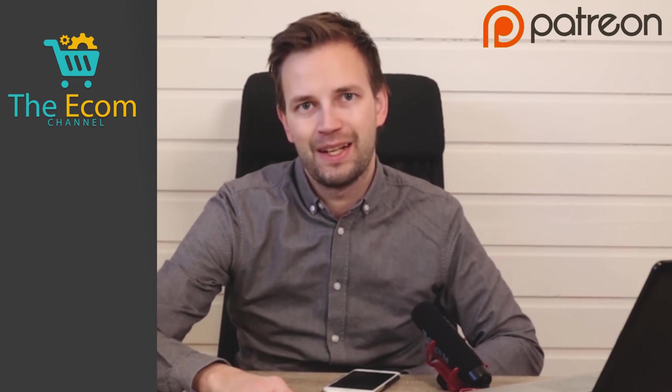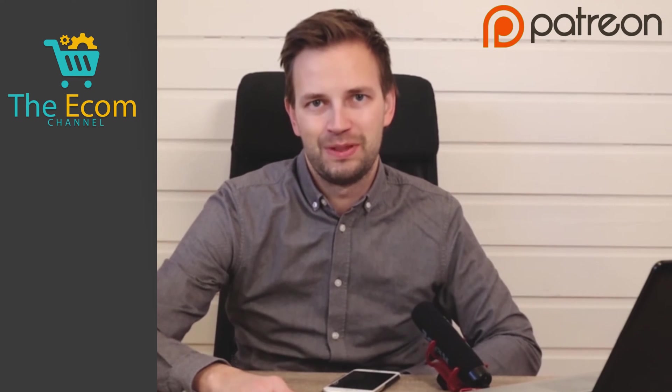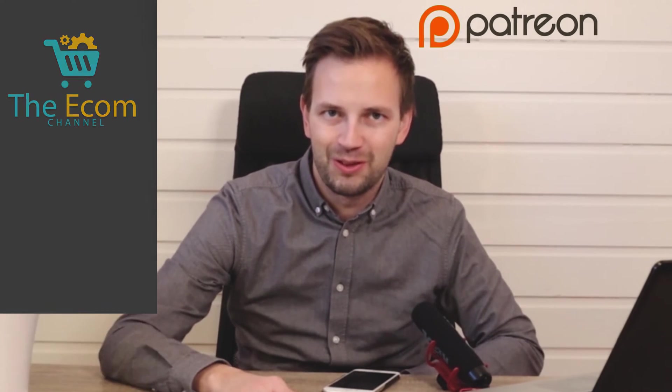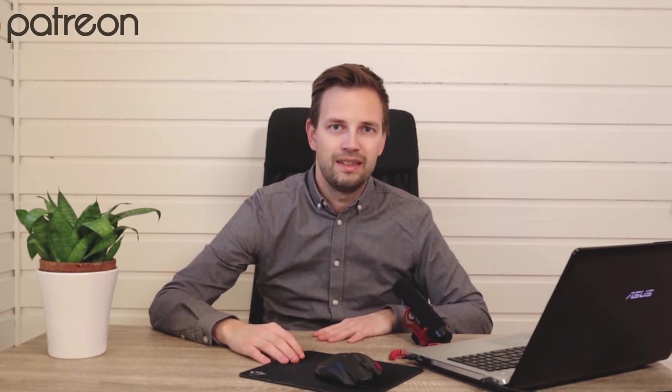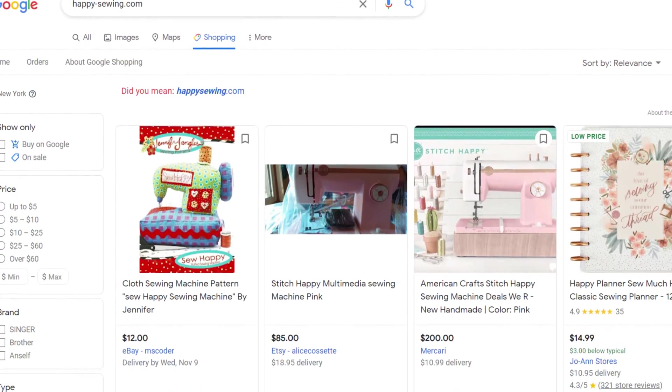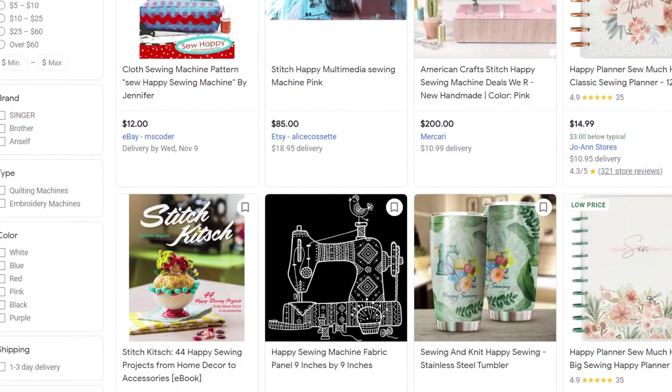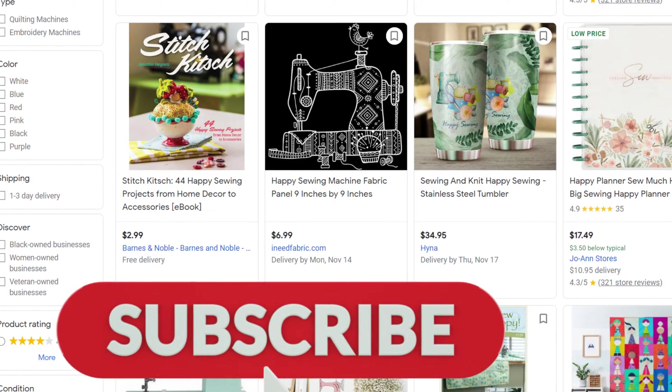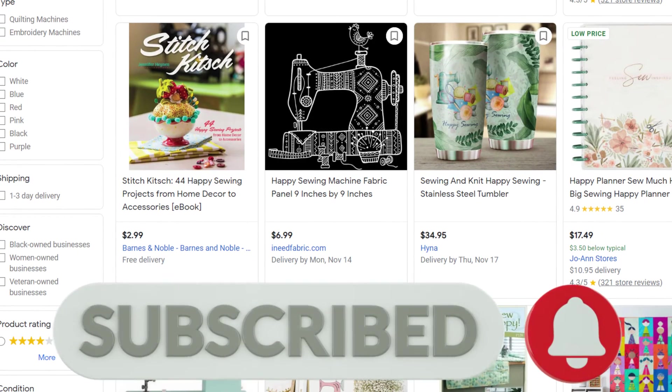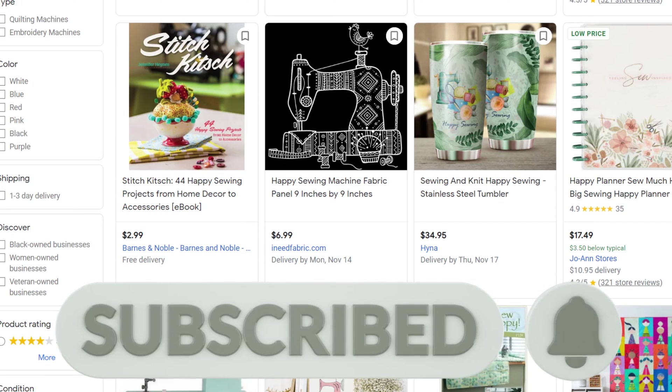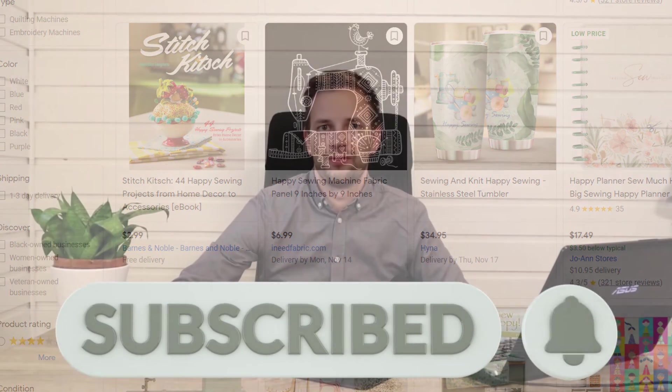Hi and welcome to the eCom channel, the YouTube channel for you that runs an eCommerce store. In this video we are going to connect our Wix store to Google Shopping, but before we start I highly recommend that you keep yourself up to date with the latest news, tricks and trends by subscribing to our channel. So without further ado, let's get started.